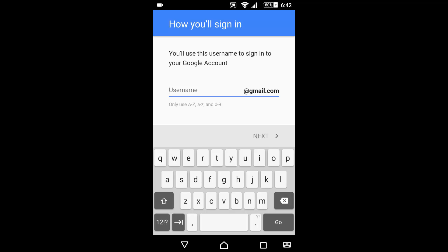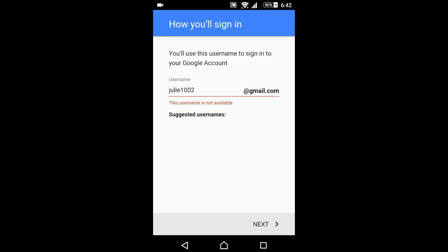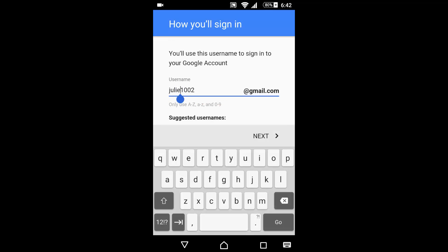Click next. Enter your username. If it shows that this username is not available, then try another. Click next.